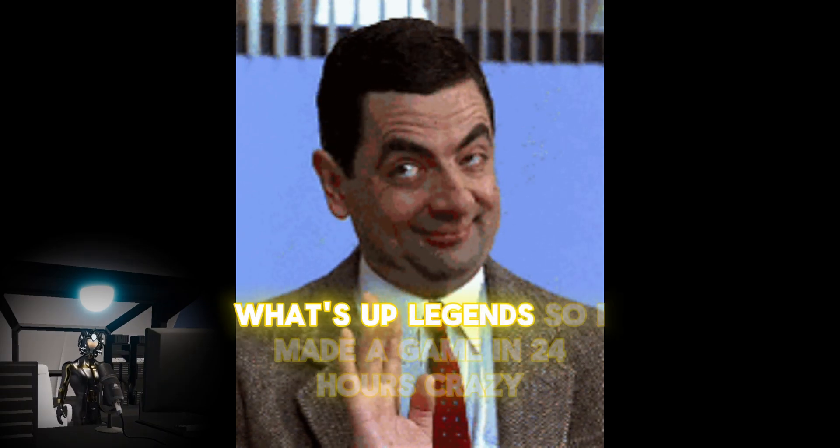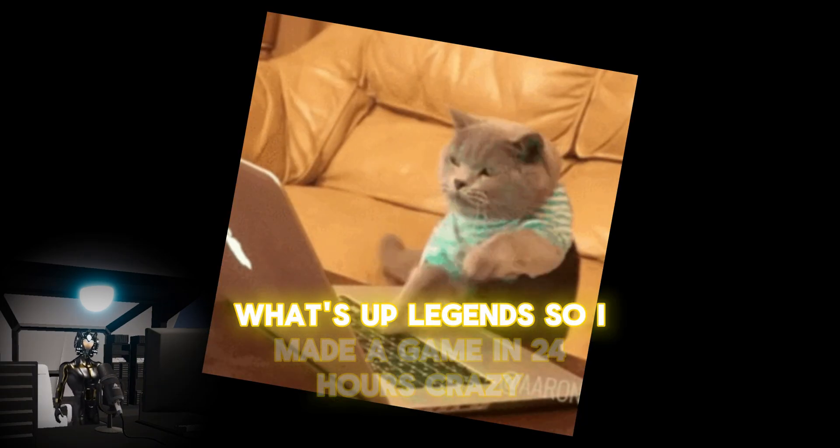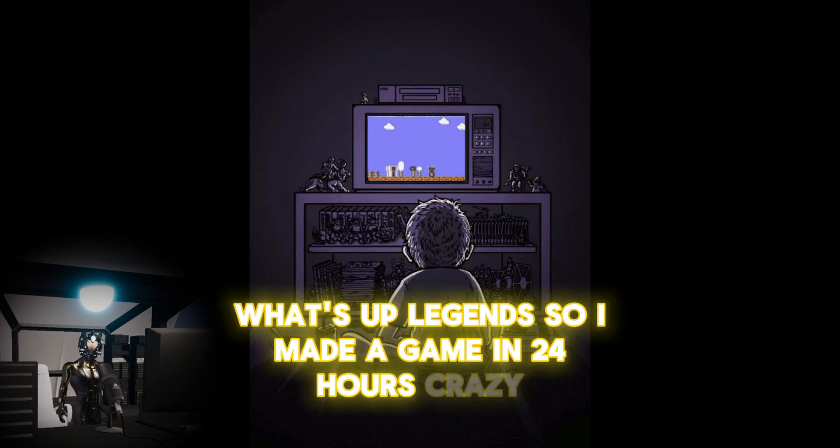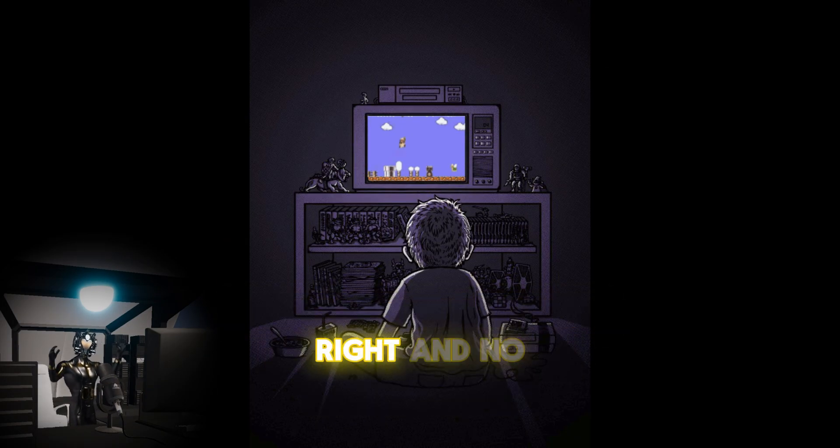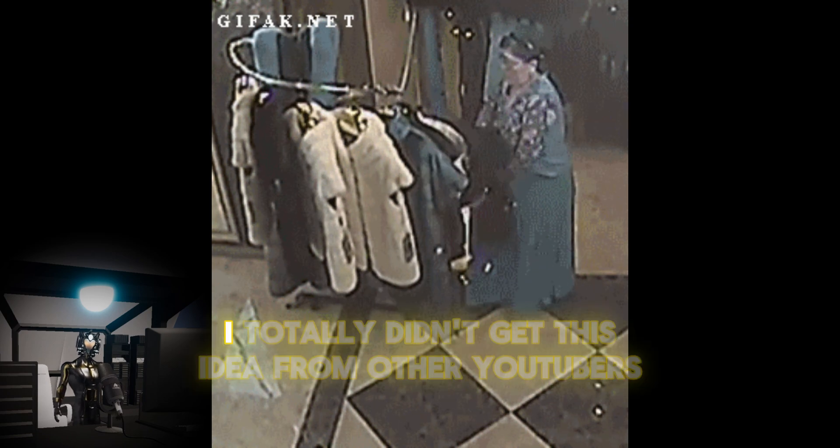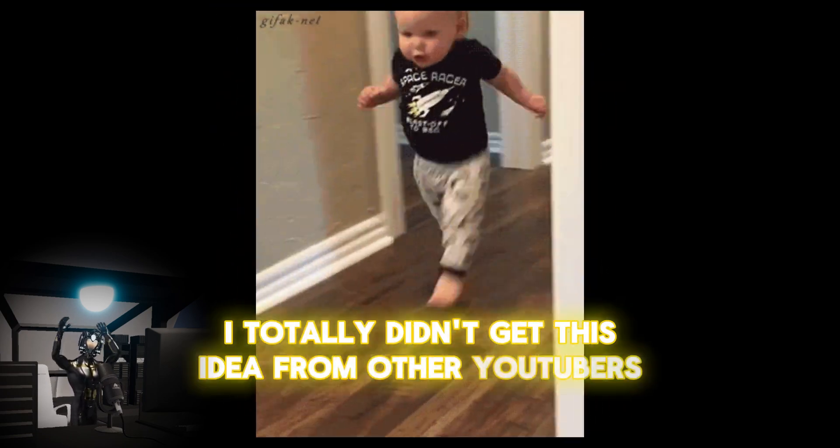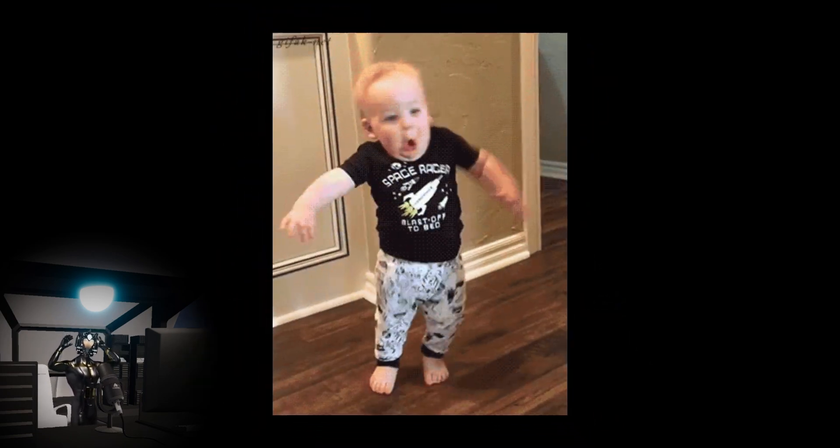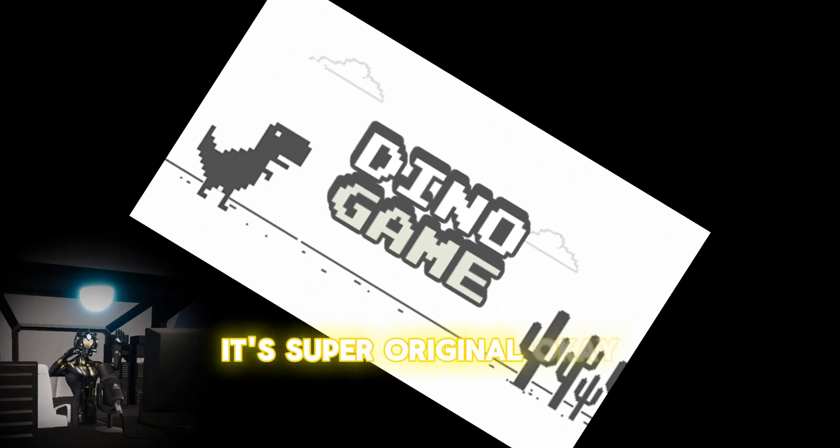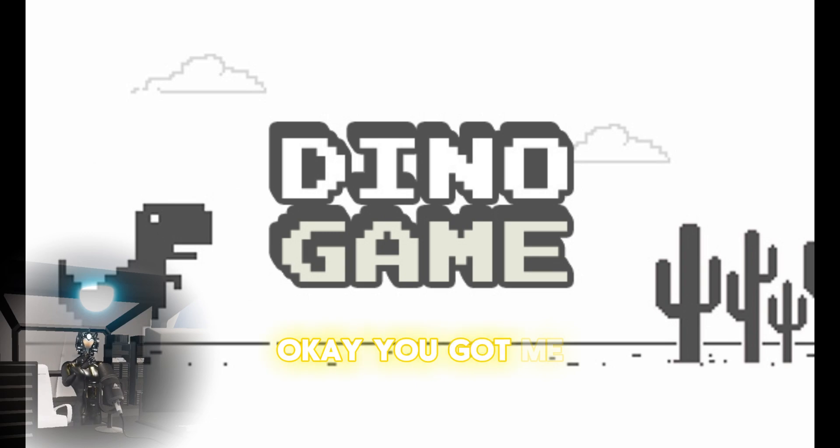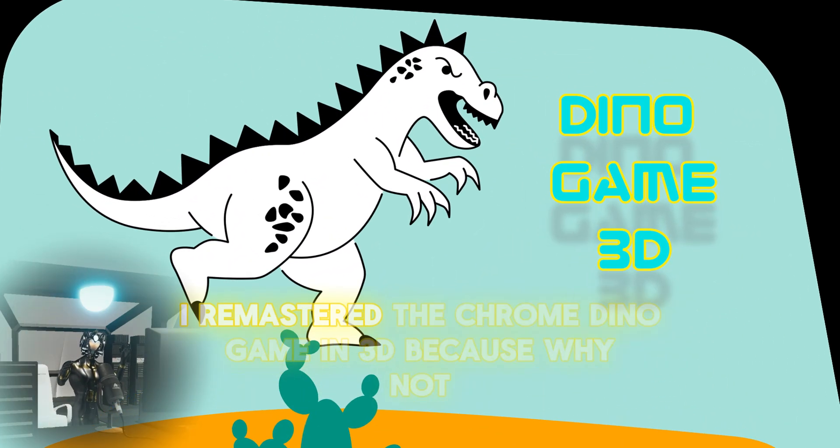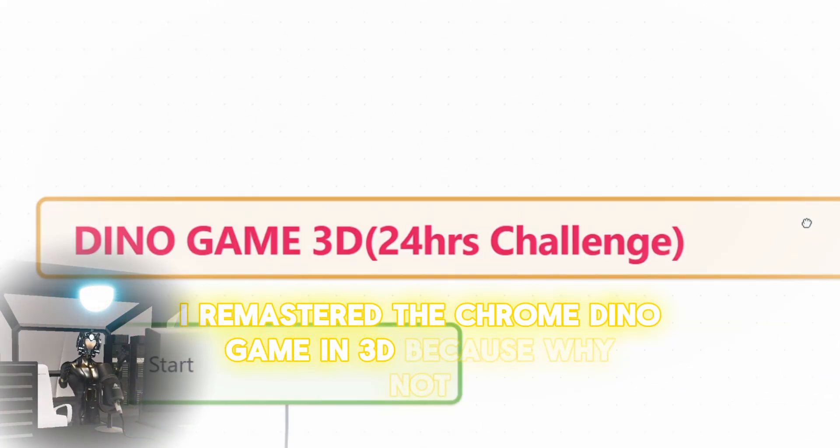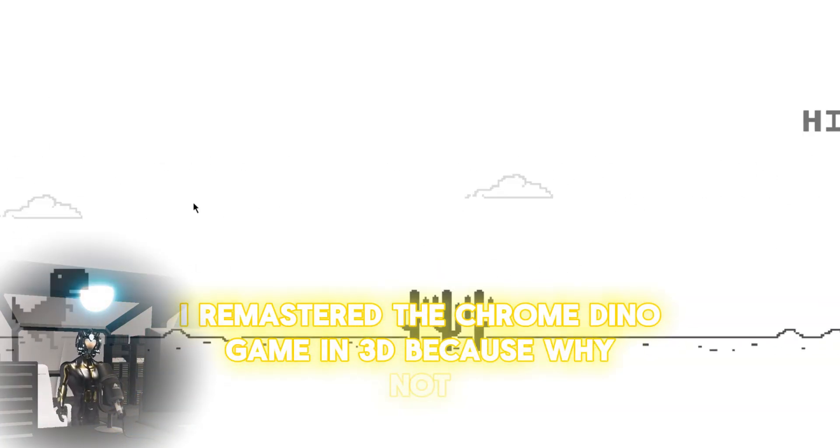What's up legends? So I made a game in 24 hours. Crazy, right? And no, I totally didn't get this idea from other YouTubers. The game? Oh, it's super original. Okay, okay, you got me.